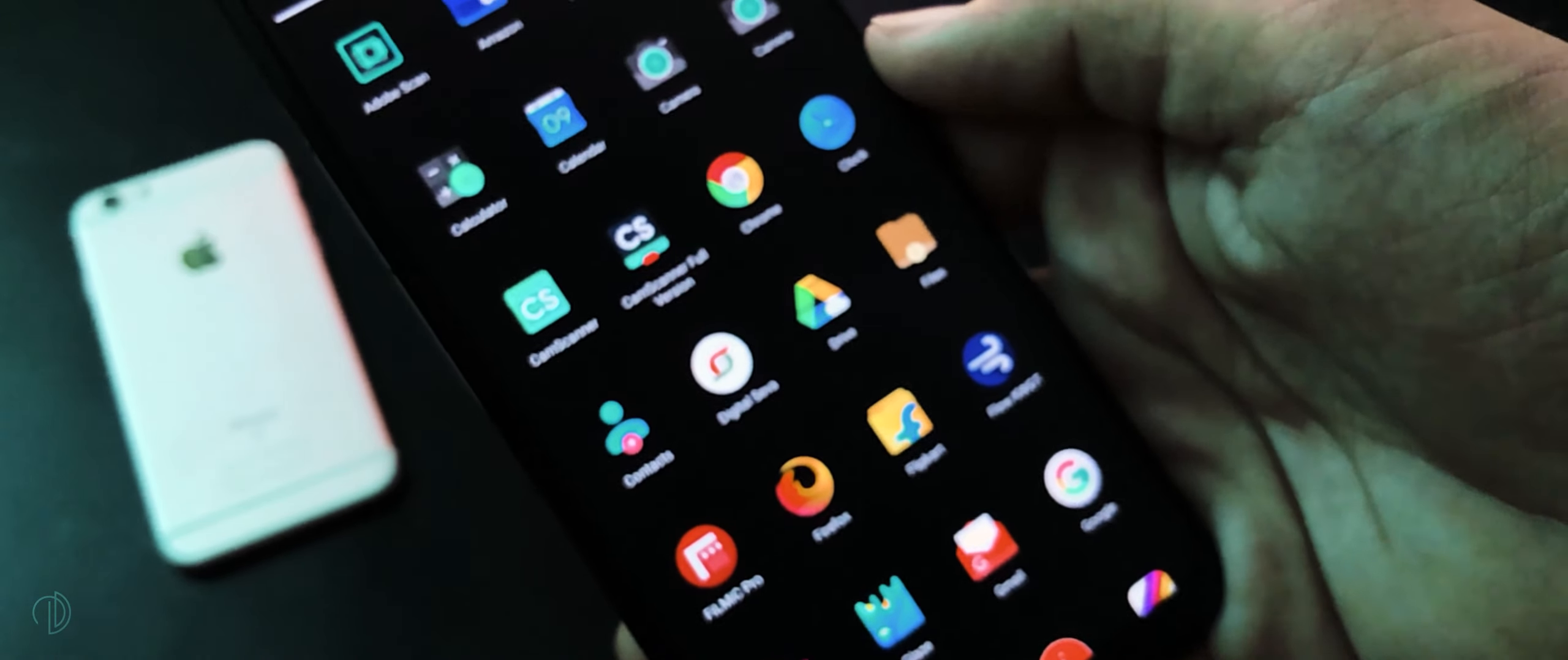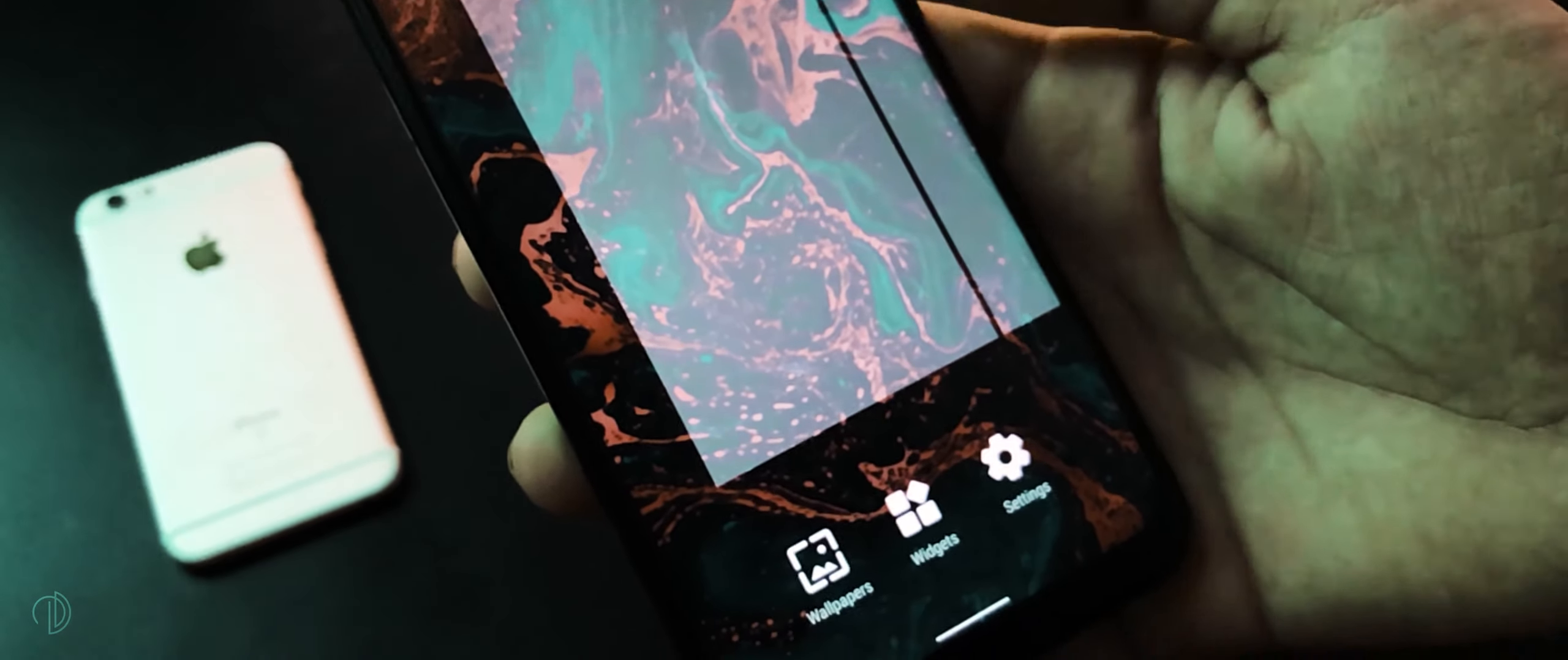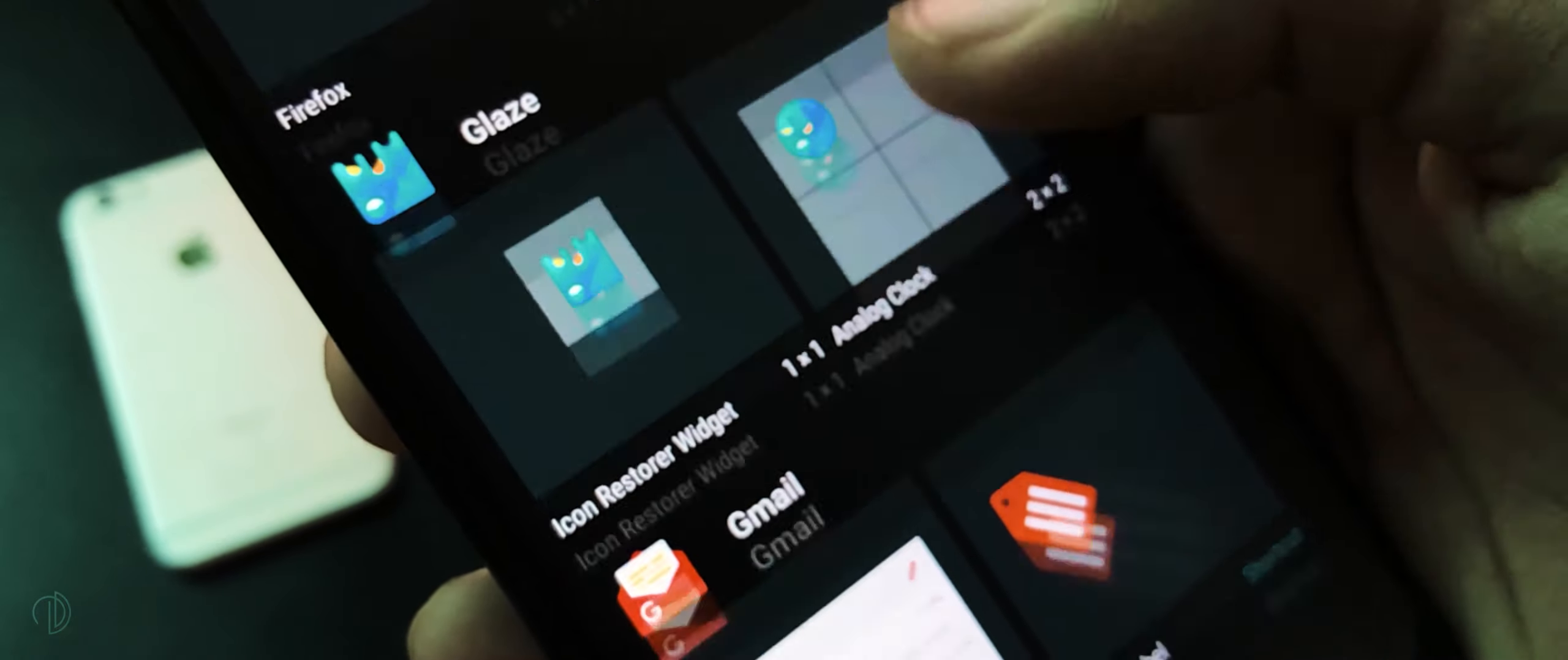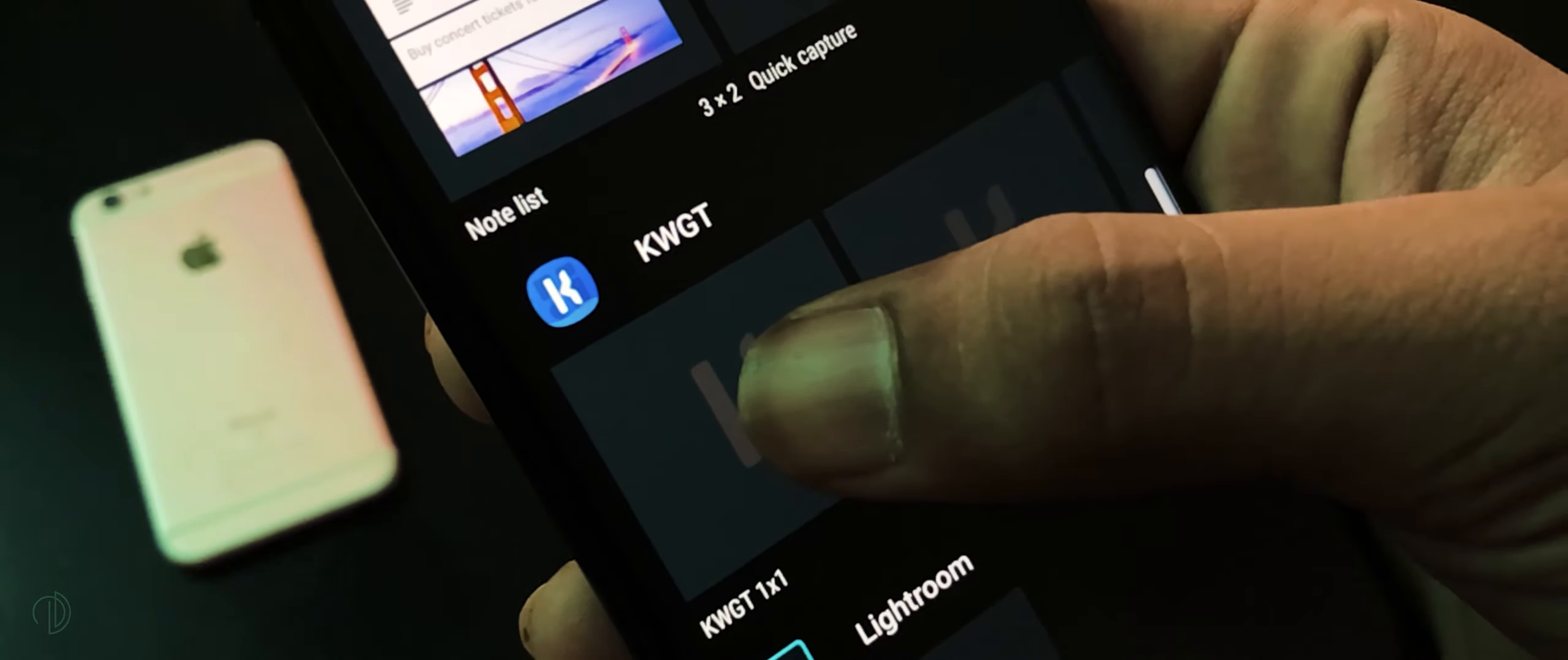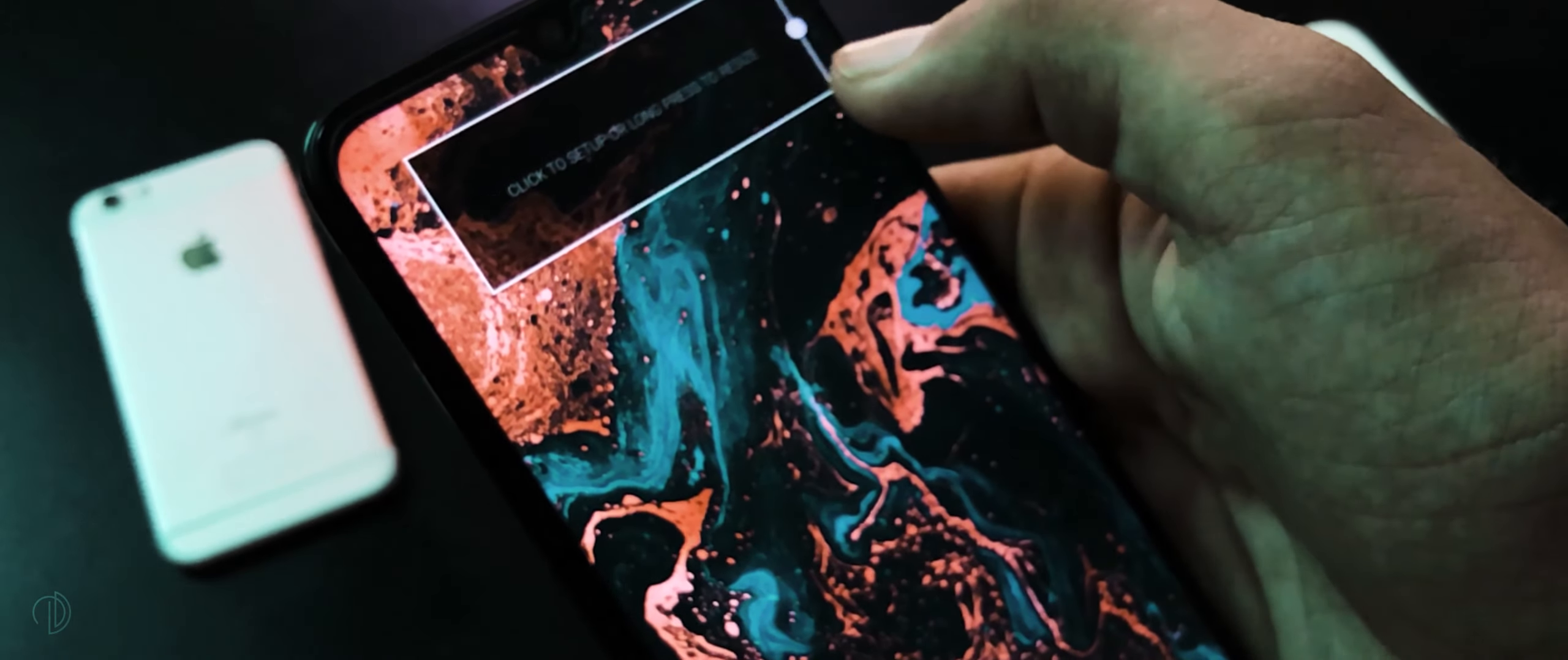Moving on to our last step of this video, which is to add widgets. Tap and hold on home screen, go to widgets. Here swipe up, browse Custom Widget, tap on KWGT widget and drag it to home screen.